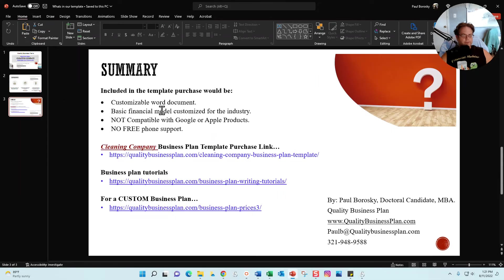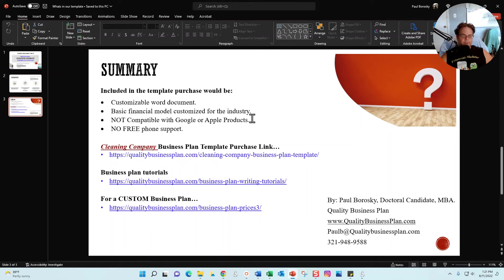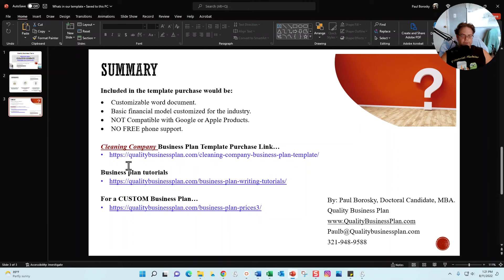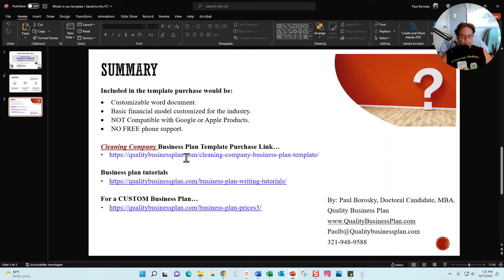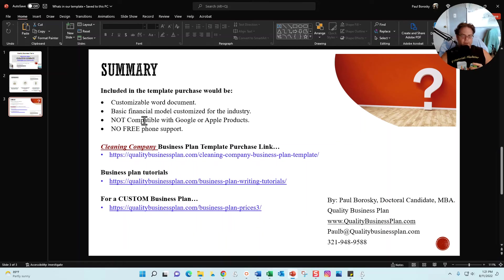So time to wrap it up, sum it up and call it a day. So in summary, if you do like my cleaning company business plan template, you can purchase it. Just go to my website, qualitybusinessplan.com/cleaning-company-business-plan-template. You can buy it and download it from that website. Now when you do buy the template, it does come with the Word document which we just went through, and it also comes with the financial model, and the financial model comes with a separate tutorial.